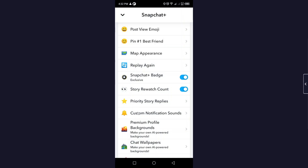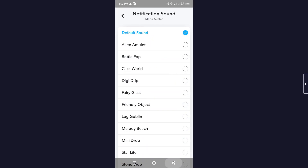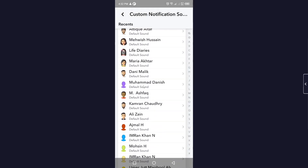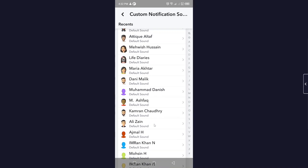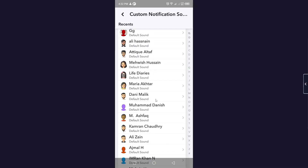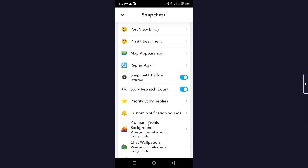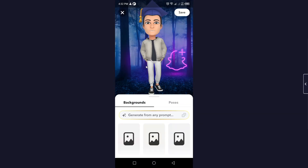Next, go to Custom Notification Sounds. Here you have the option to change the default notification sound according to your choice. You can also set different sounds for different people — all contacts have the option to change their default notification sound.